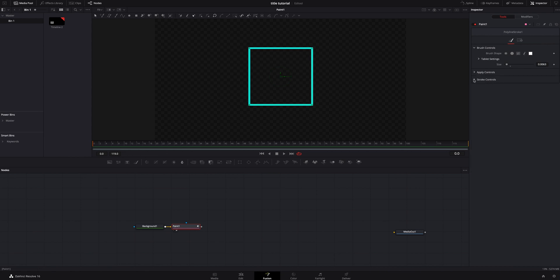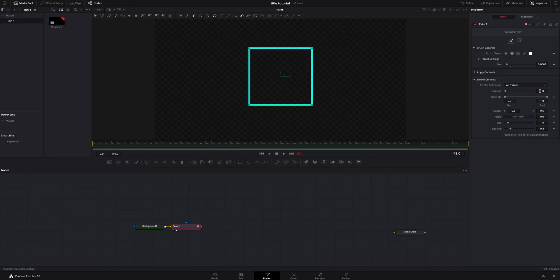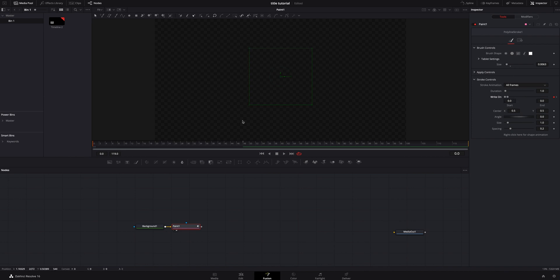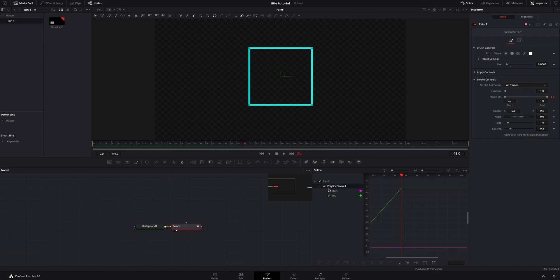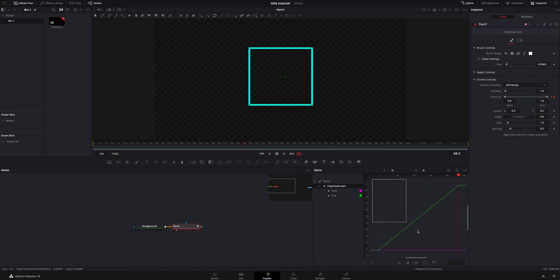Now we need to start animating this. Under stroke controls, we're going to slide all the way over — I'm going to do 48 frames, which is two seconds at 24 frames per second. Make sure you do the math depending on your frame rate. I'm going to add a keyframe on the right-on at the 48 mark, then go back to the beginning and slide the right-on down so it draws on. I'm going to smooth that out by clicking on the spline at the top, making sure poly stroke is selected, hitting the arrow to fit everything, then highlighting all four points and smoothing them out.